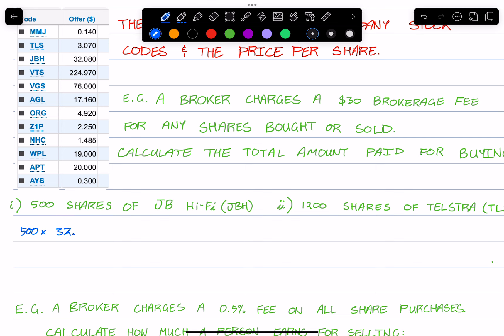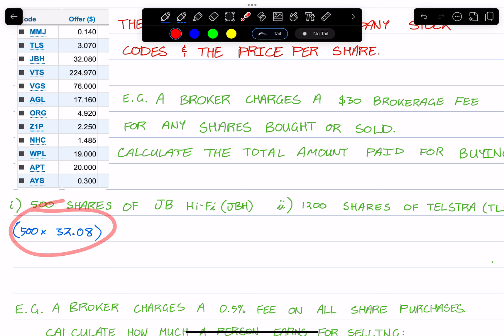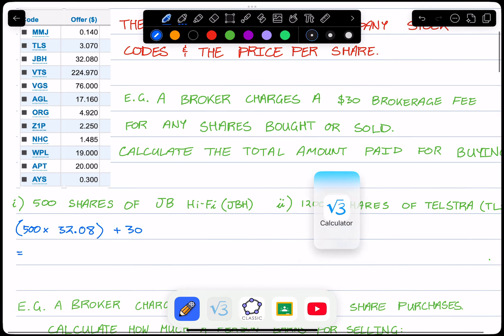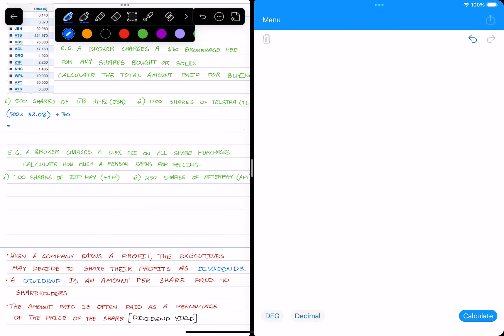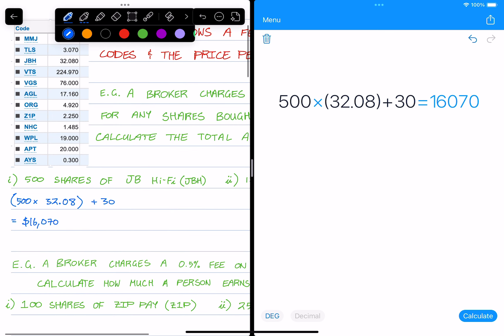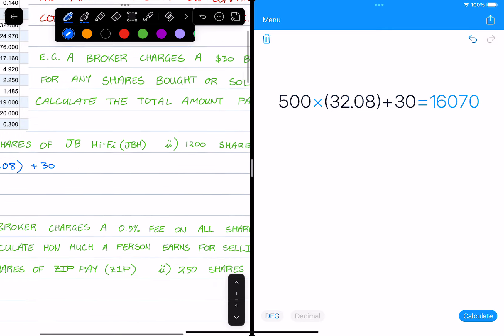So 500 times $32.08 plus the $30 fee. So it costs $16,070 in order to buy 500 shares of JB Hi-Fi plus this $30 brokerage fee.